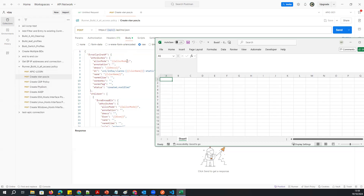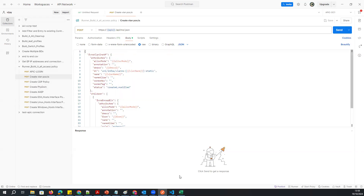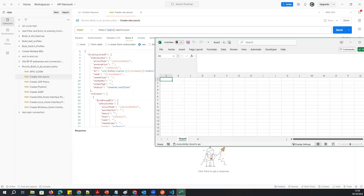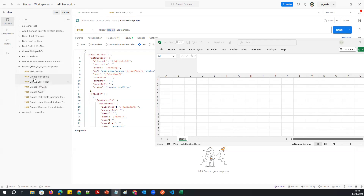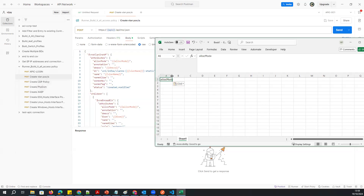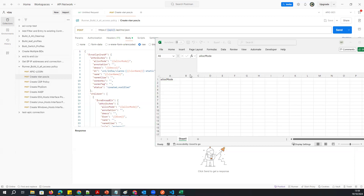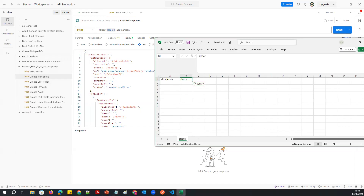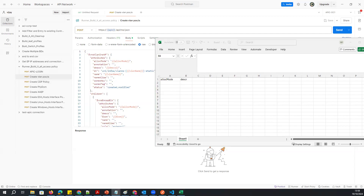I have a blank Excel sheet here. I'll copy-paste and use the exact same attribute names that are available in the script. First is VLAN creation — I'll create the VLAN name column. The attribute names in the Excel sheet must match exactly with the attribute names in the script, otherwise I won't get the VLAN name I want to create.